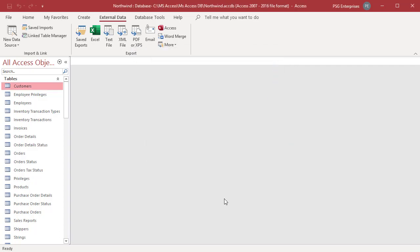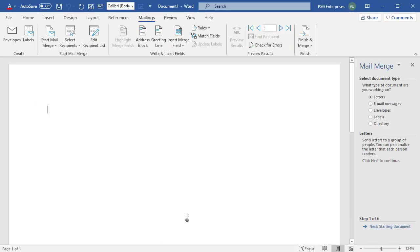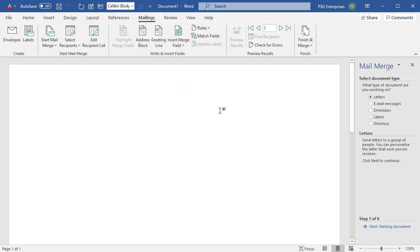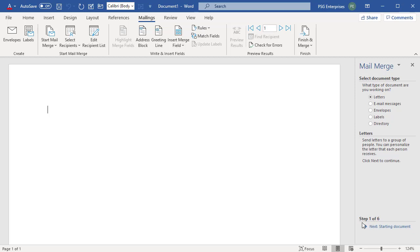Microsoft Word starts and displays the Mailings tab and the Mail Merge pane. In the Mail Merge pane at the top is the heading describing the action in that step. Below you can see which step you are currently on and total number of steps. Work through the wizard steps by clicking on the next and previous links at the bottom.